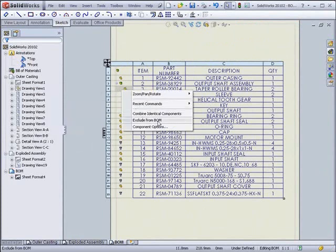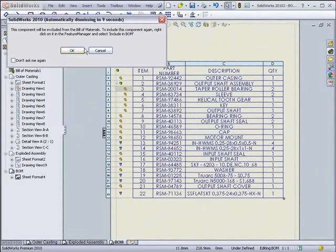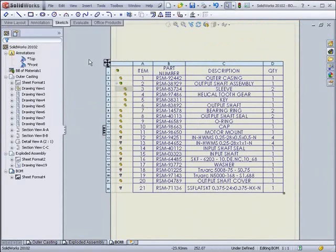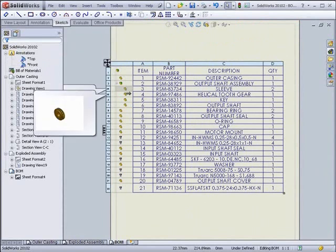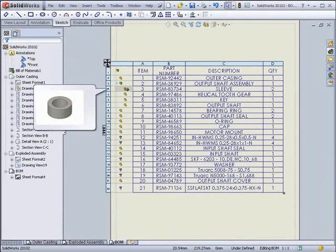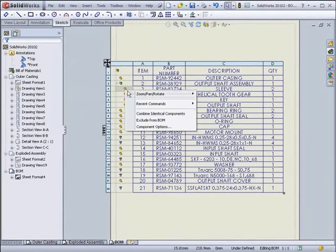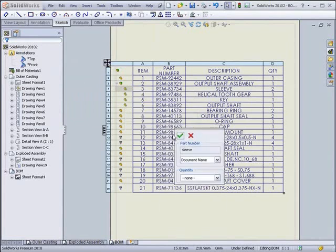You can also right-click on a part and choose to exclude it from the Bills of Materials. In order to re-include it, you must find it in the Feature Manager and click Include. Also in the right-click menu is Component Options, which allows you to change what is used for the part number or the quantity.